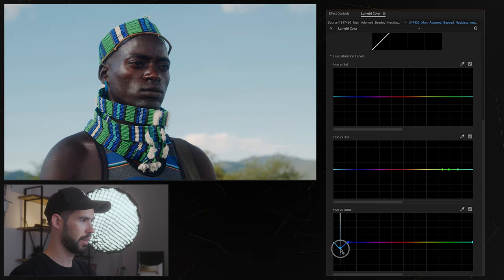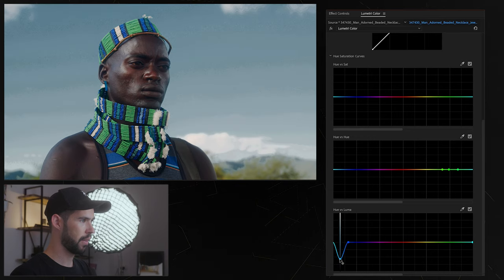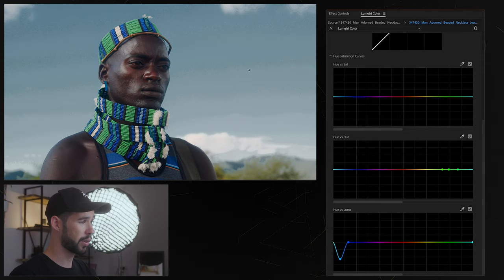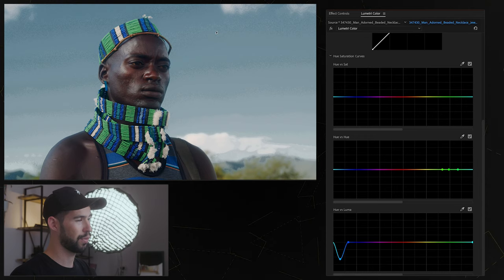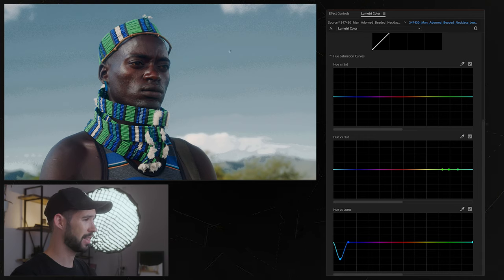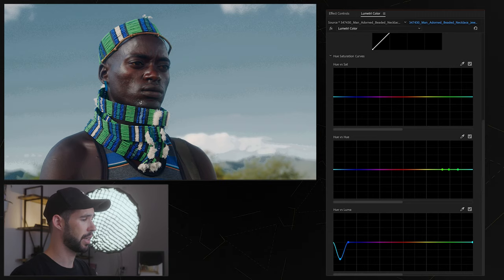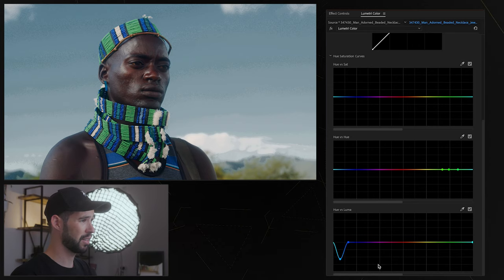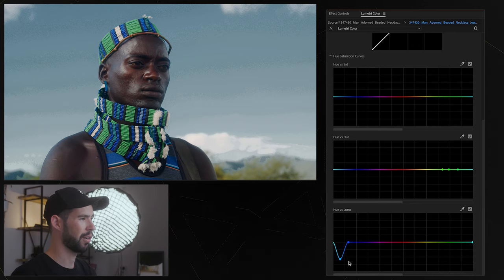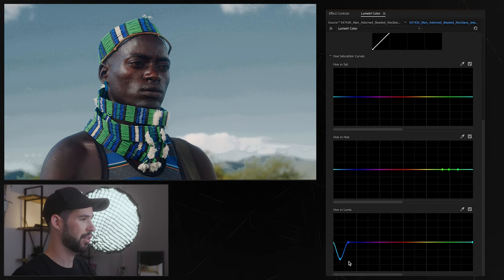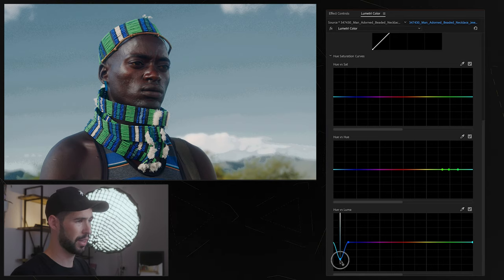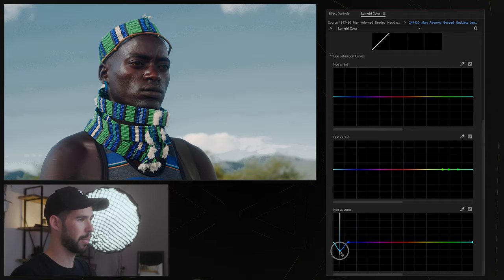And if I go really extreme you can see that our image is really starting to fall apart, you can see all these weird artifacts. So that's something to be aware of and be careful of when manipulating specific colors because that can happen pretty quickly depending on what, like depending on the quality of the footage that you have. So that's obviously too much so we're gonna back it up.